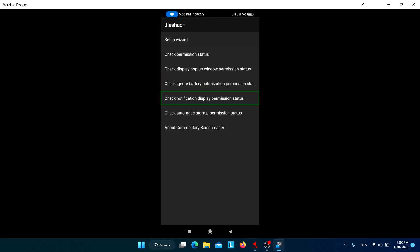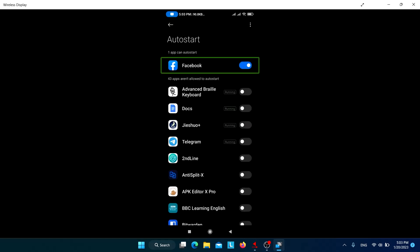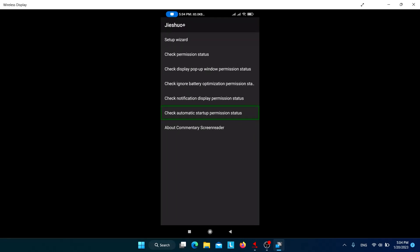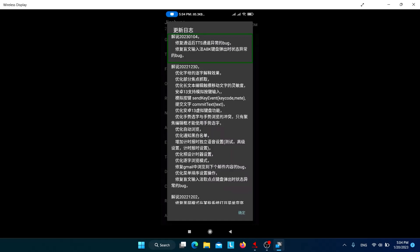The notification display permission will automatically be allowed. For the automatic startup permission, if you want Jishuo to start automatically when you turn on your device, click on this permission and choose Jishuo to automatically start. For me it already starts automatically without this permission, so I'll go back.